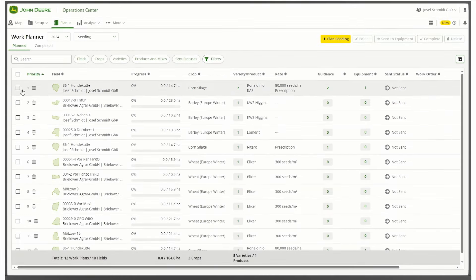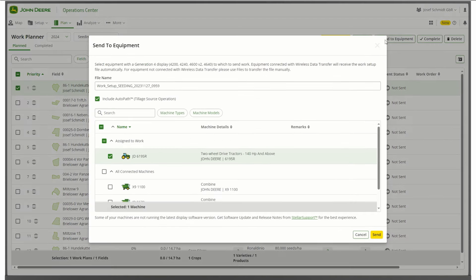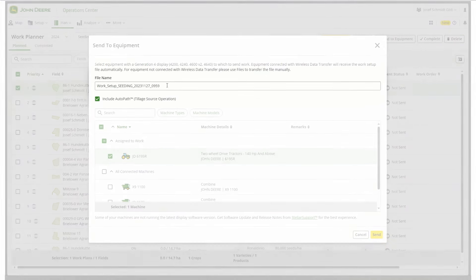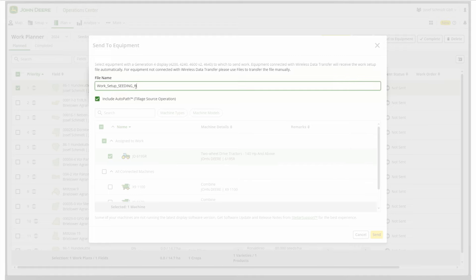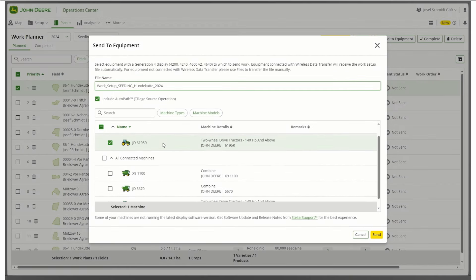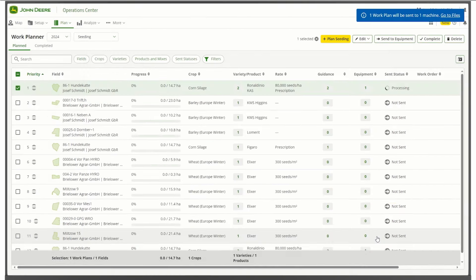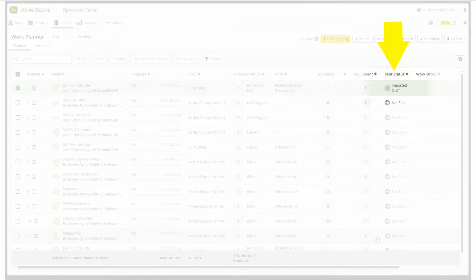From there, you can send the task to the tractor. To do so, select your planned work and click on the Send to Equipment button in the top right-hand corner. A pop-up window appears where you can change the file name and check the settings you have done. Click Send. Once the data is transferred to the tractor, the Sent status changes to Imported.